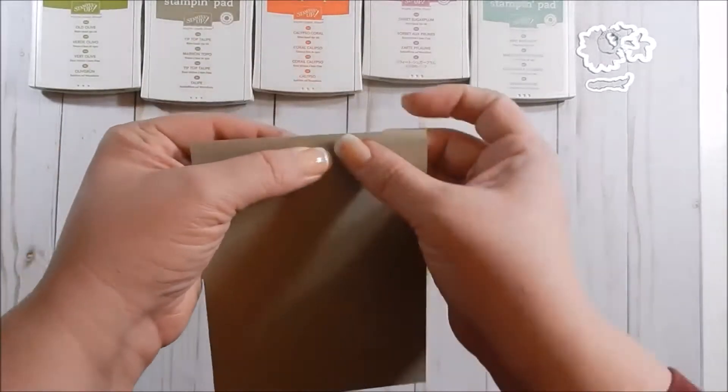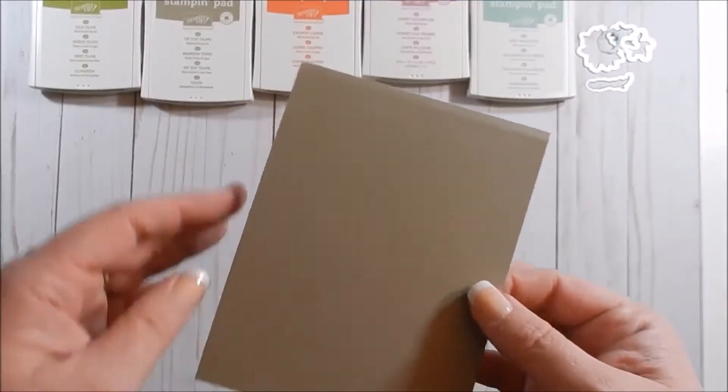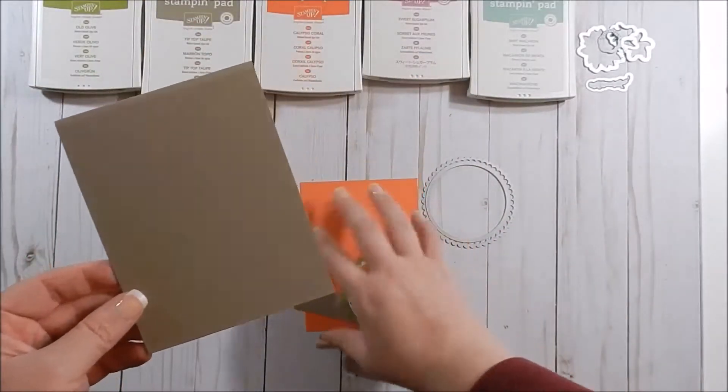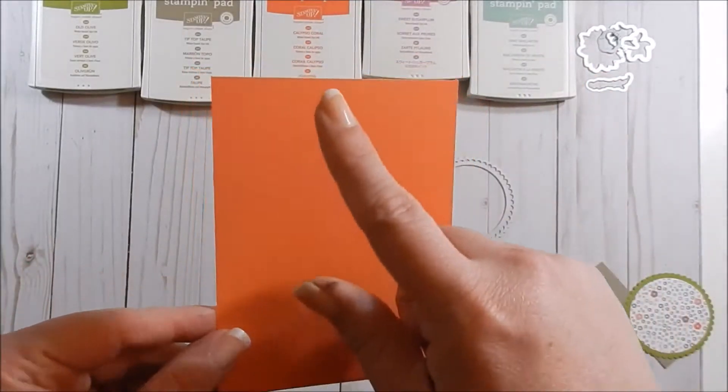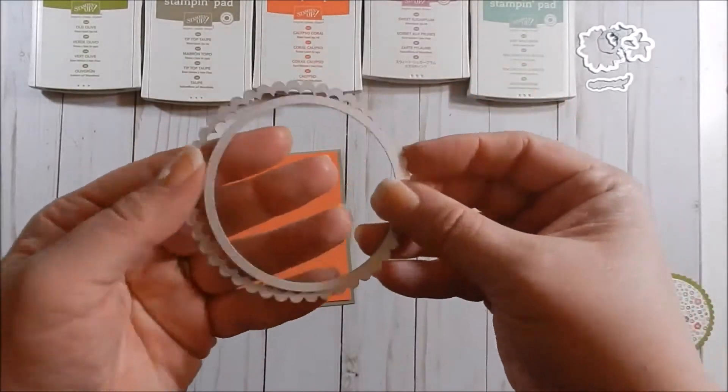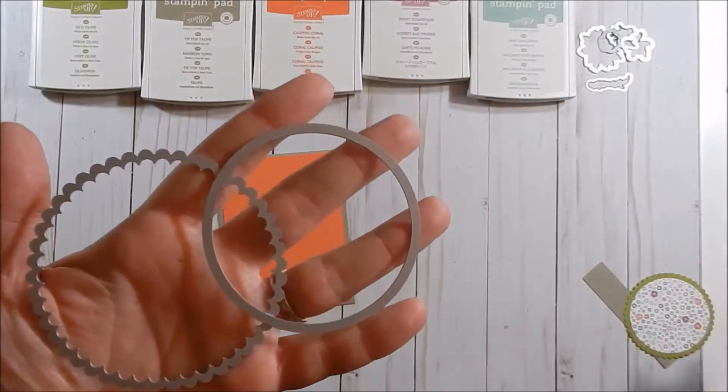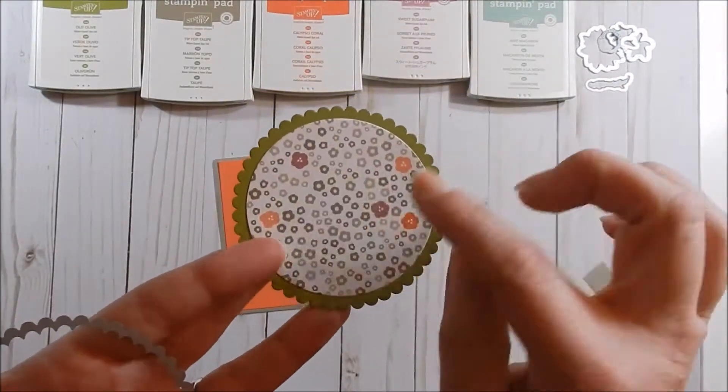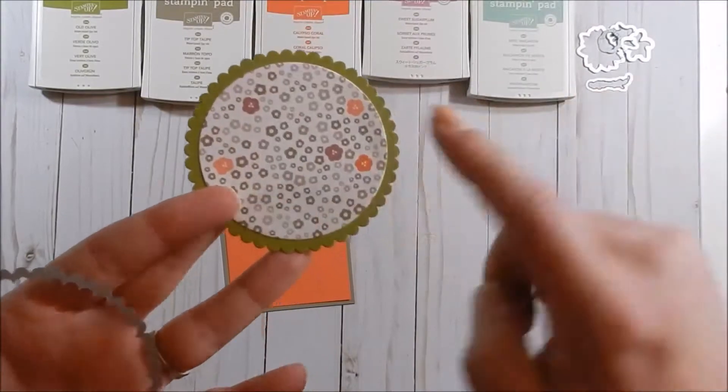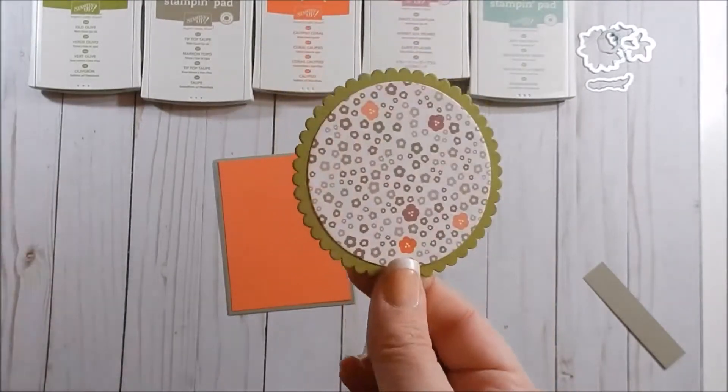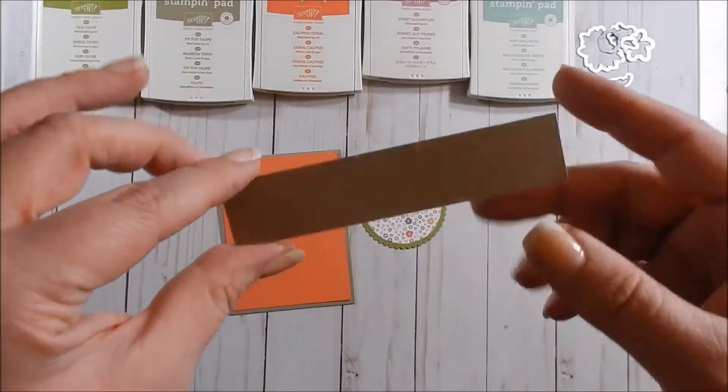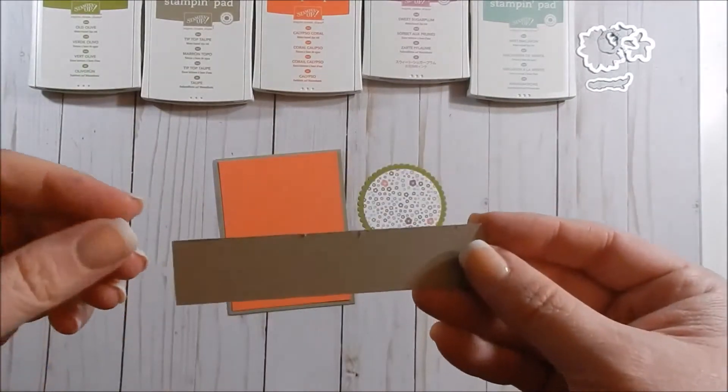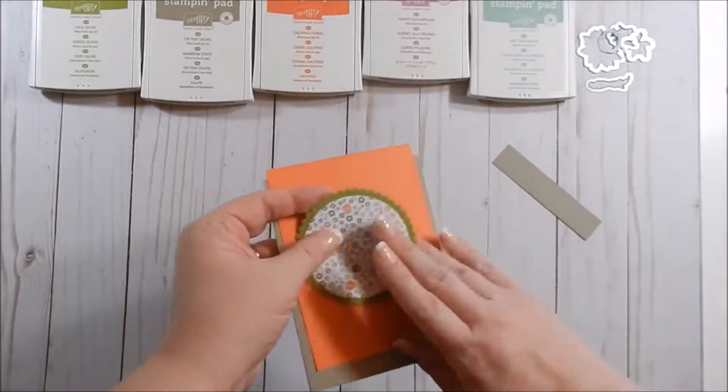Now for our card we are making today, I took a piece of Tip Top Taupe cardstock and I cut it at 4 1/4 and then I scored it at the 5 1/2 mark to make a top folding card. For my card base, I took some Calypso Coral and cut it at 5 1/4 by 4. Then I use these two dies, my circle layering circle framelits, and I cut out Old Olive using the scallop, and then I use some DSP using the circle and I went ahead and adhered it. Then I took a piece of Tip Top Taupe, this is an inch by 4 1/4, and this is what we're going to do our sentiment on.